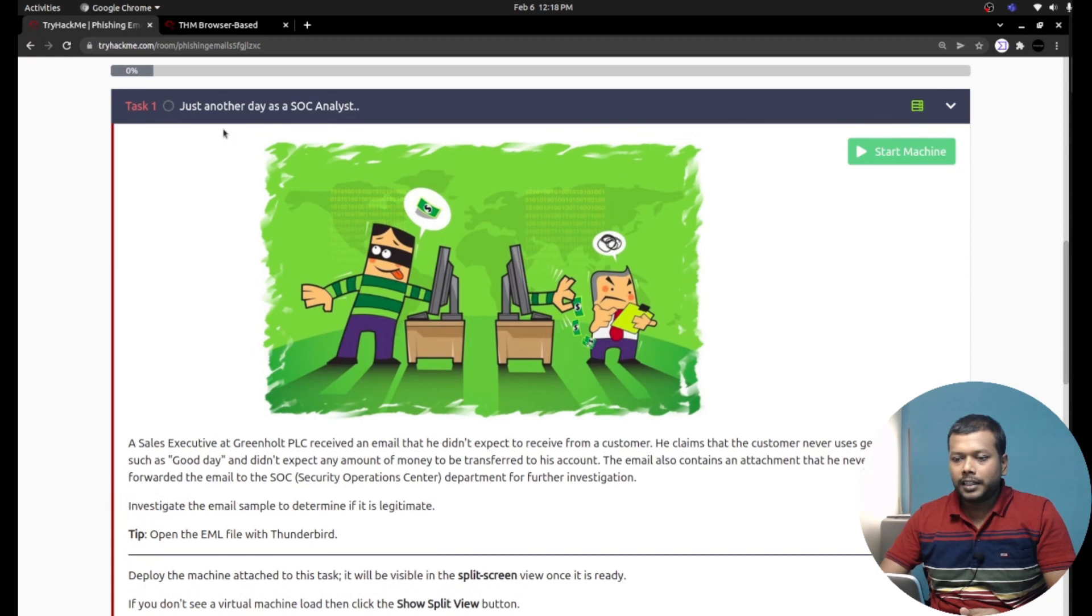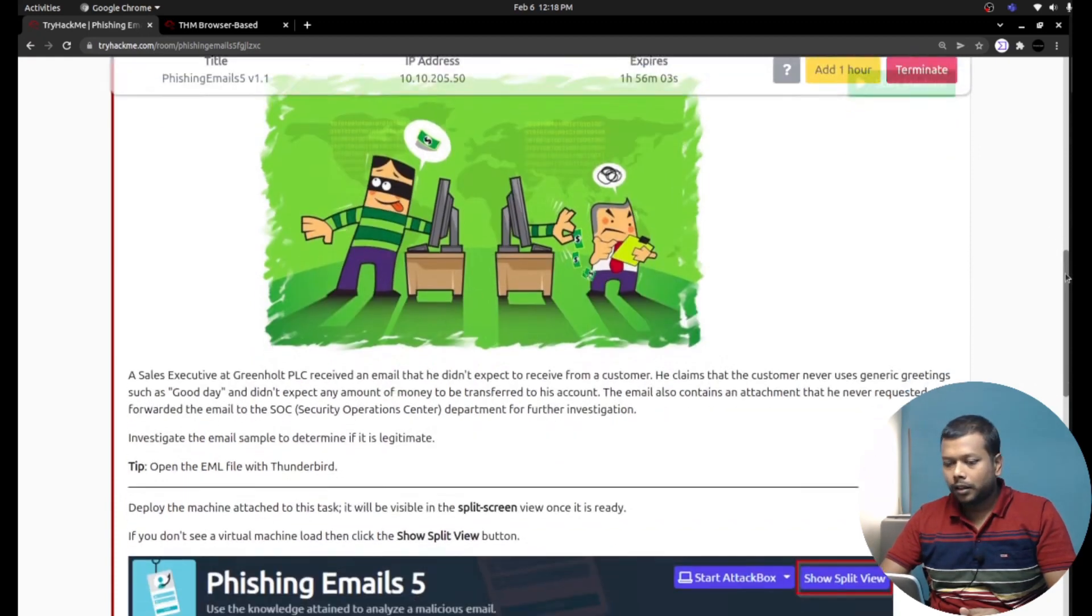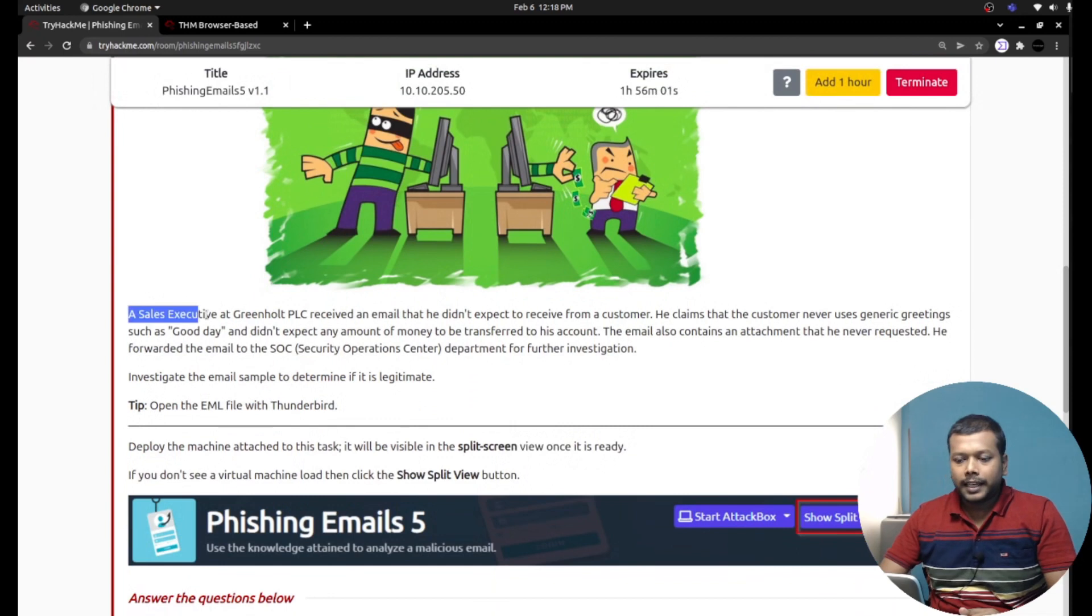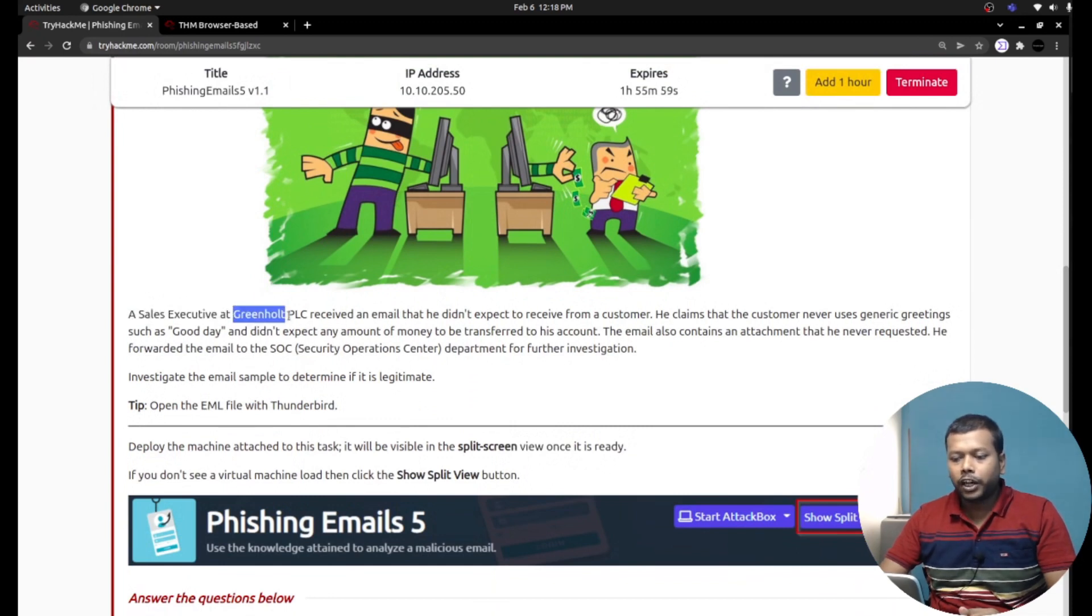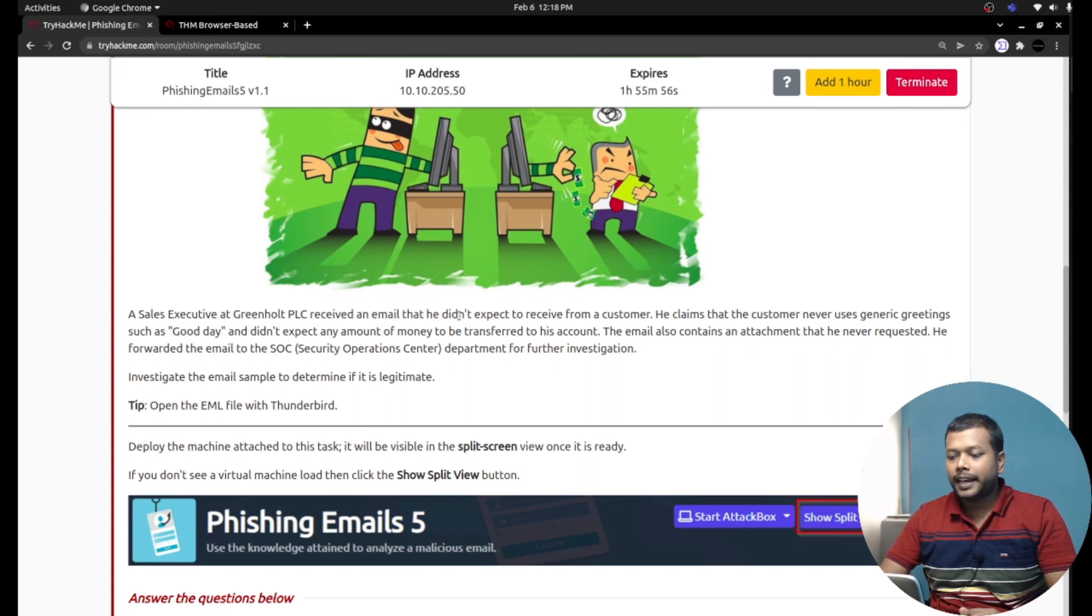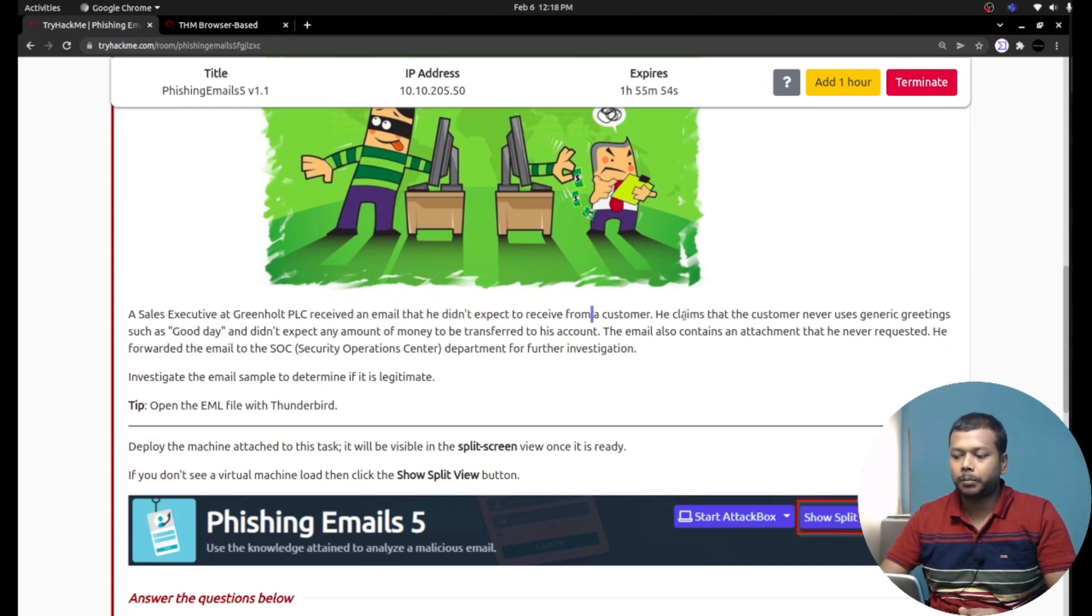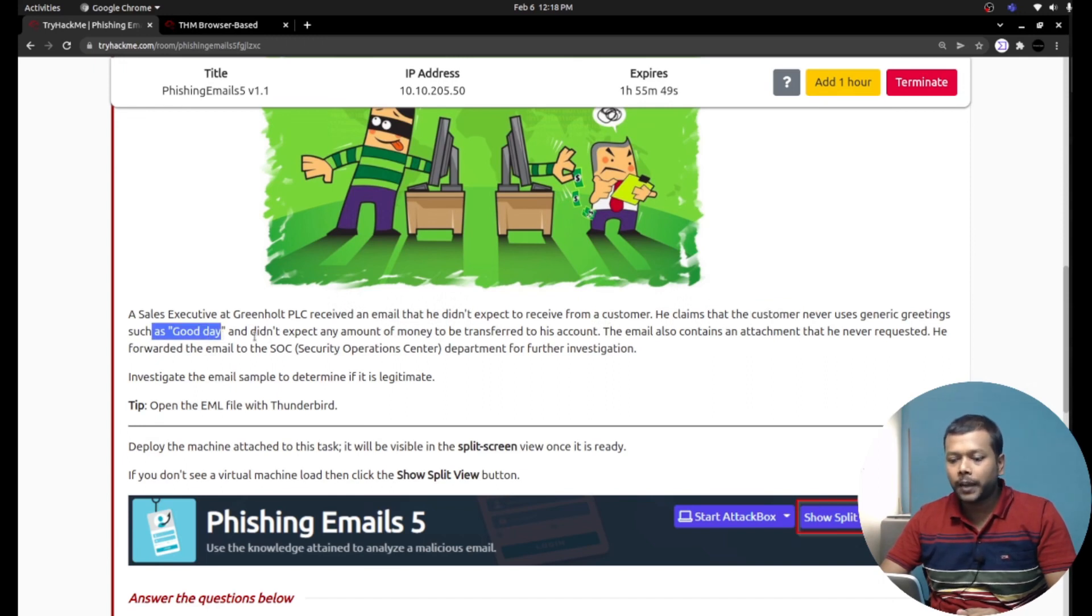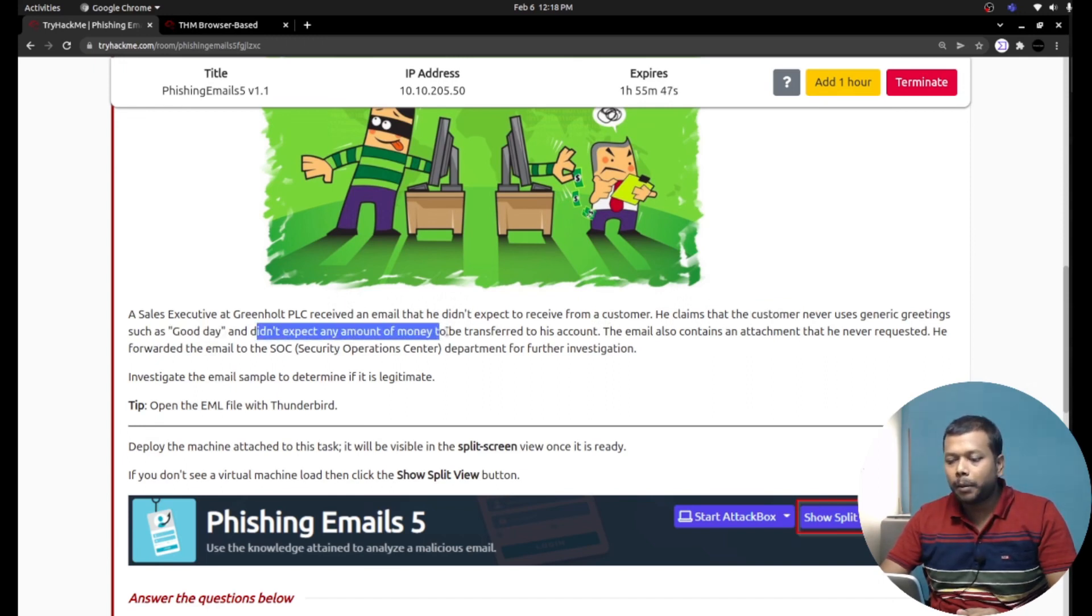Just another day as a SOC analyst. A sales executive at Green Halt PLC received an email that he didn't expect to receive from a customer. He claims that the customer never uses generic greetings such as 'good day' and didn't expect any amount of money to be transferred to his account.